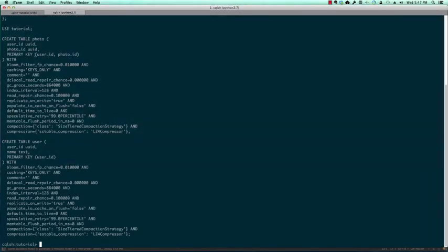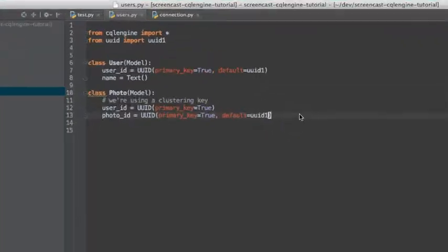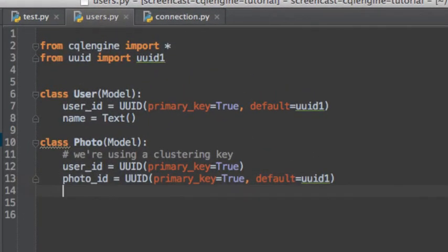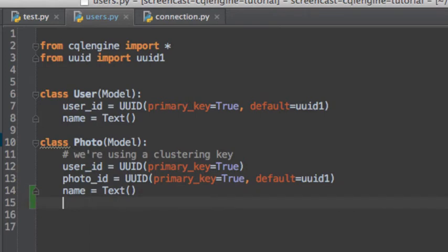It's easy to make changes to our data model. We simply add new fields to our Python model and they're automatically synced to Cassandra. Let's make photos a little more interesting with a name and URL.